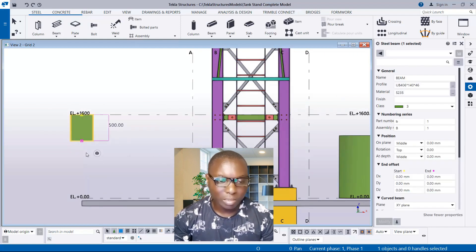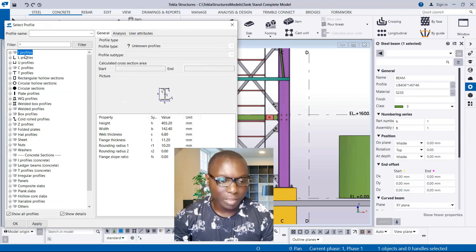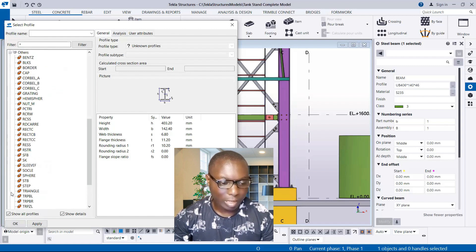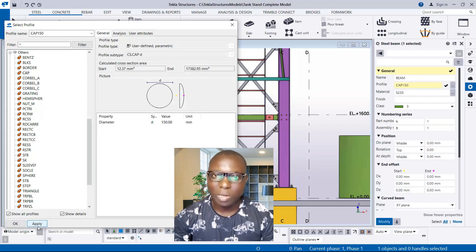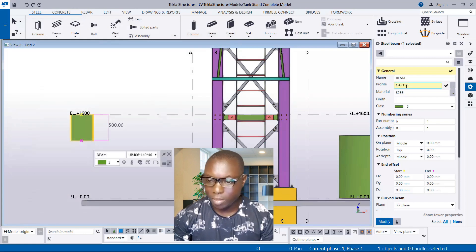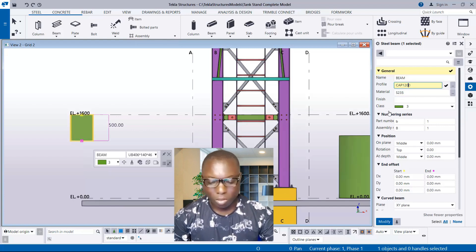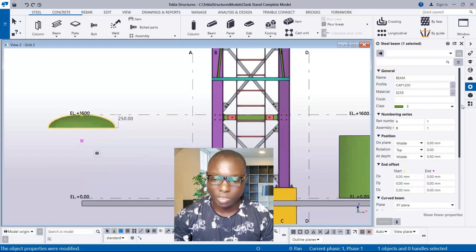I select this beam and go to the profile provisions. I minimize the I-profile and navigate to 'Others' to find the cap profile. I click on these provisions and can see the cap option right there. I click Apply and then OK. Once applied, the cap diameter shows as 150 by default, so I change it to 1200 to match the vessel diameter. I click Modify and now have a cap successfully created.